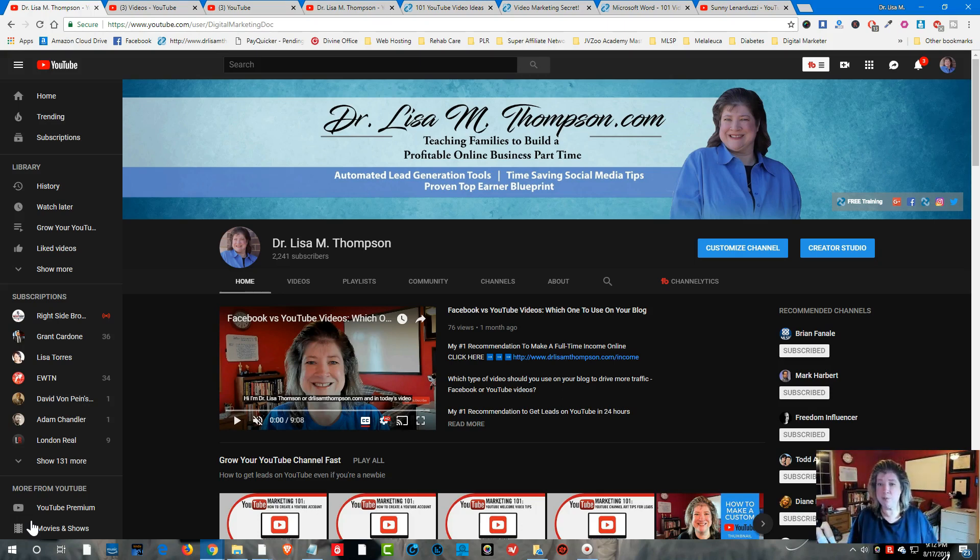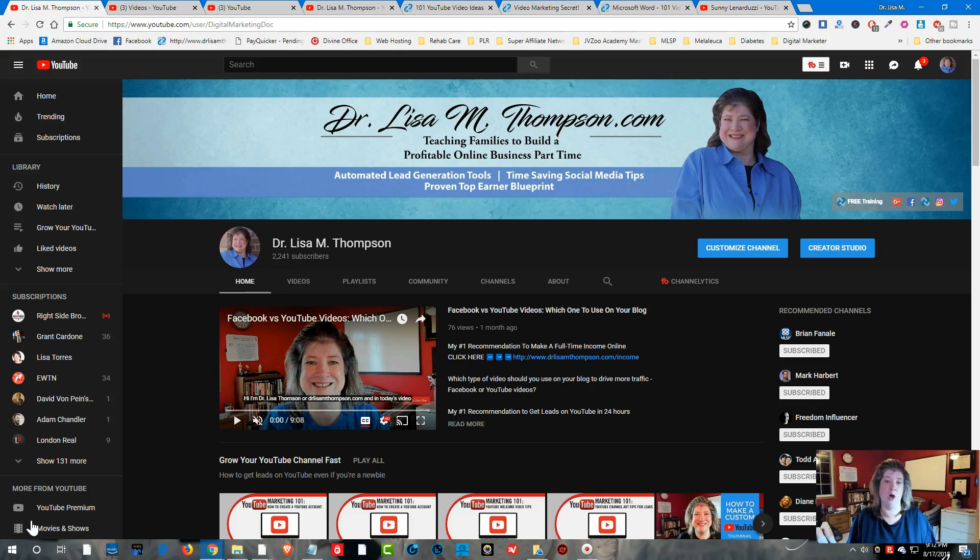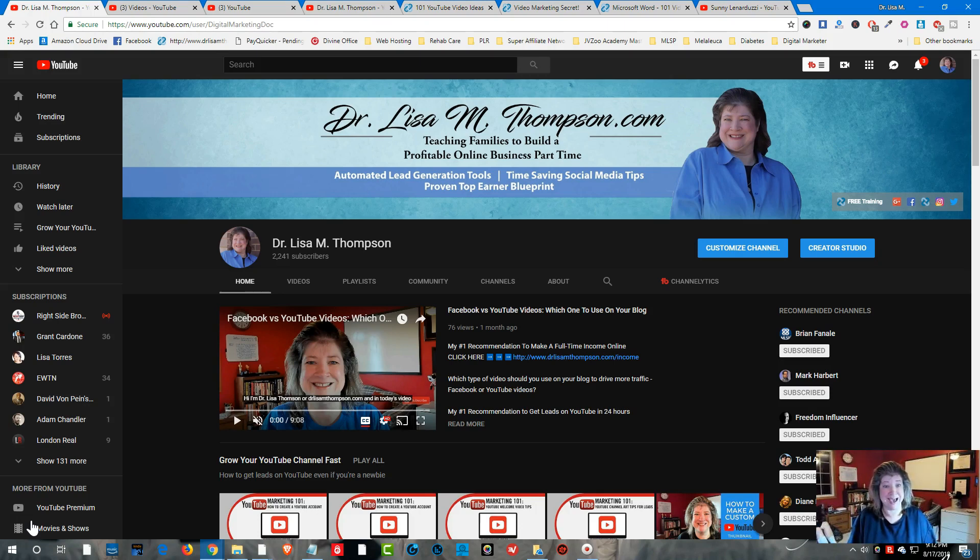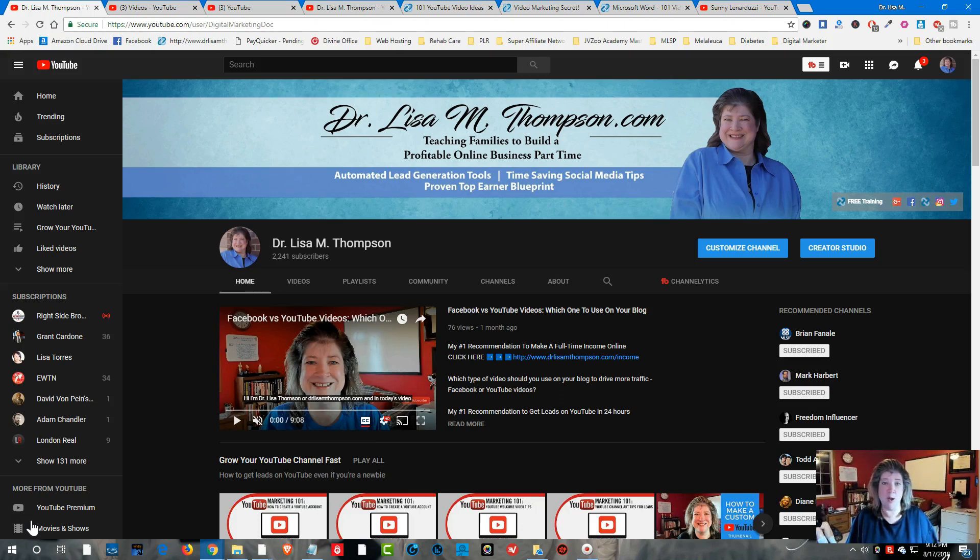Now it's very important that you use a YouTube end card because it's going to help you do two big things. Number one, you want people to be on your YouTube channel and watching your videos for as long as possible because what YouTube is looking at to get your videos ranked high in the YouTube search engine is how long people are watching your videos. The longer they watch your videos, the more relevant YouTube sees your video as high quality content and they're going to rank it higher in the search engine.